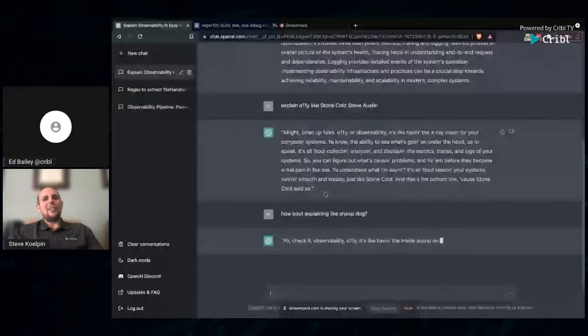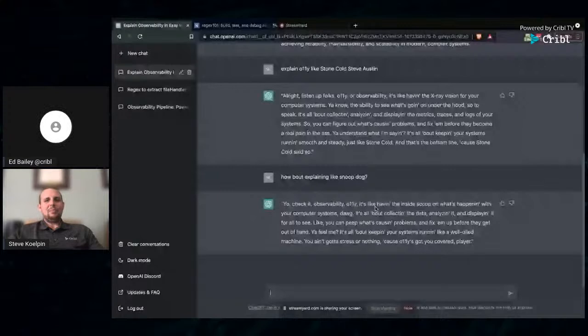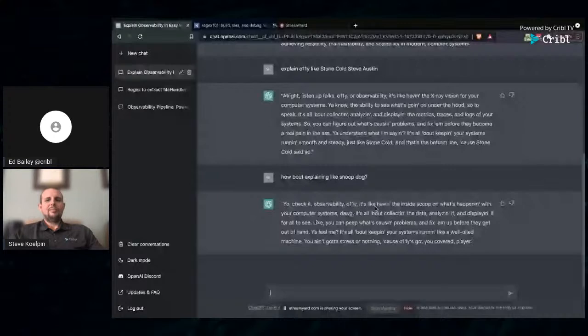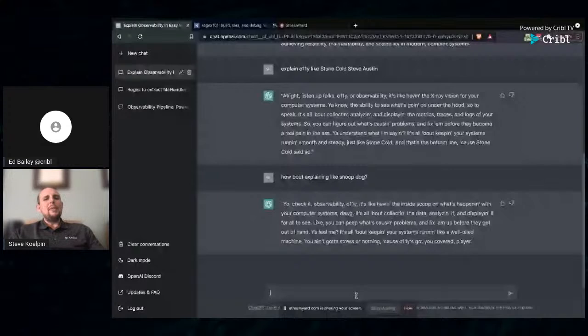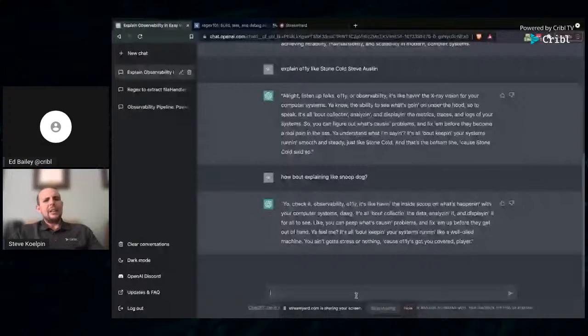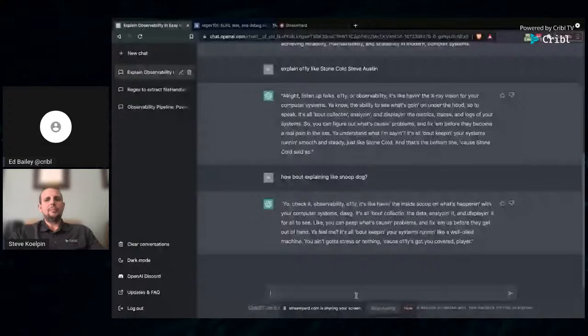How about explaining like Snoop Dogg? Yo, check it out. Observability, OLLI, is like having the inside scoop on what's happening with your computer systems, dog. Pretty funny, little humor here. This is awesome. I love this. Not only is it just useful, but also I think it's a lot of fun. And I think about down the road, the ability to mimic a well-known person, the ability to try to mimic what they say, how they say it, is only going to get better. It's going to get increasingly hard to distinguish between the machines and people over time.